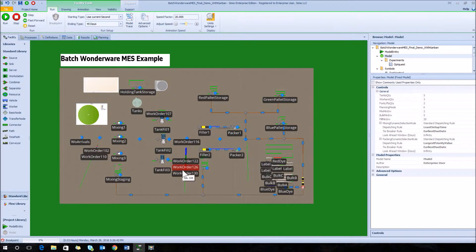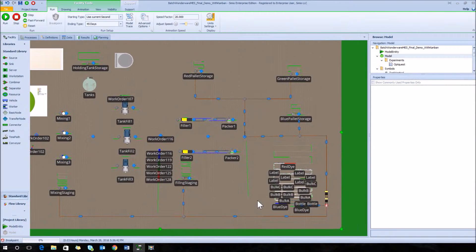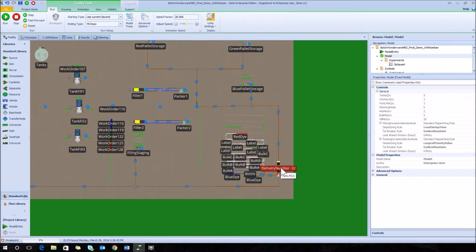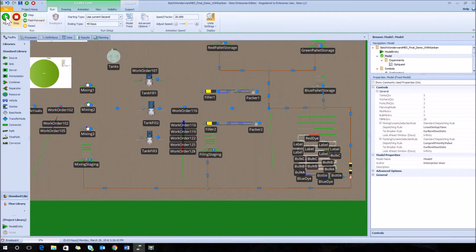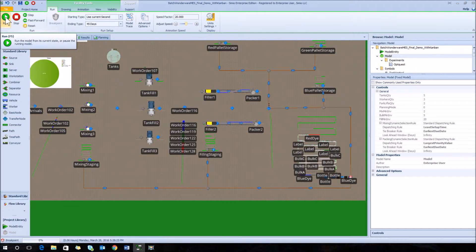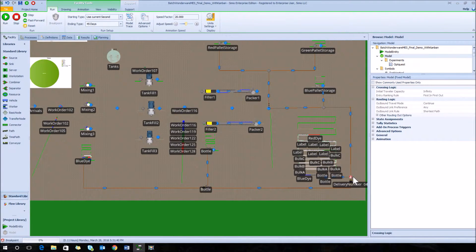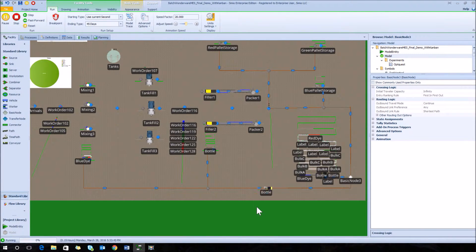As we watch the model run, we'll see work orders queue up before the mixing station and before the filling station. Over to the bottom right you see the raw inventory. We've set a breakpoint to look at the forklifts as they come into the raw material area for deliveries. This is the Kanban system where a forklift delivers raw materials when needed to the correct staging area. The model records the deliveries of each of these forklift trips.